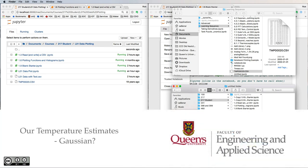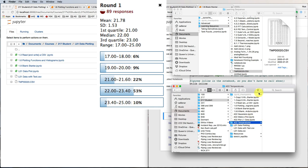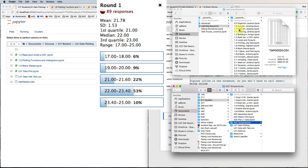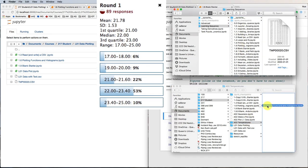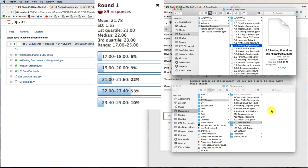In class, 89 of you provided estimates of temperature, and your mean was 21.78, while the standard deviation was 1.53. Let's see what we can do with that information.